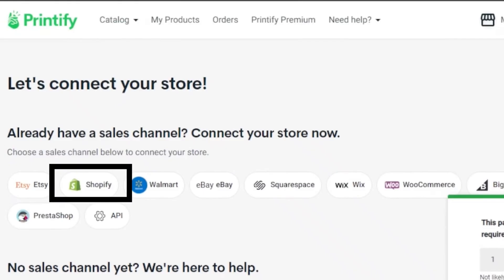After clicking on Add New Store, a list of app options will appear. Choose Shopify.